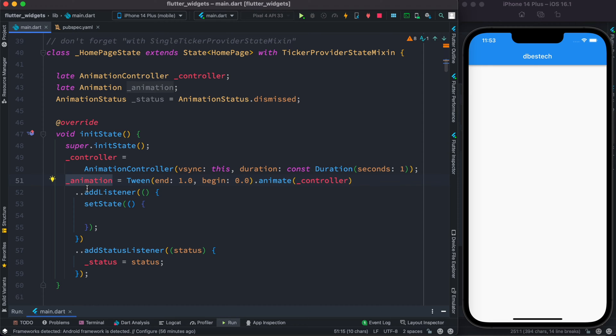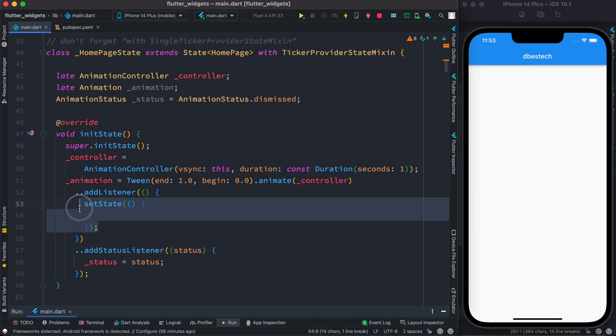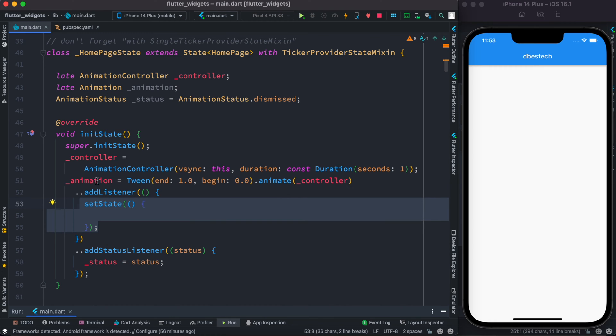So with this listener we'd be able to tell Flutter that if your UI uses this animation object then also update the UI. So inside this addListener we have this setState. So what Flutter would do, it would listen for any changes and the value that would be used inside the UI.